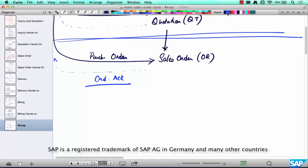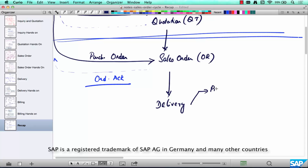After taking the order, we need to do the delivery, which involves the steps of picking, packing, and PGI — post goods issue.